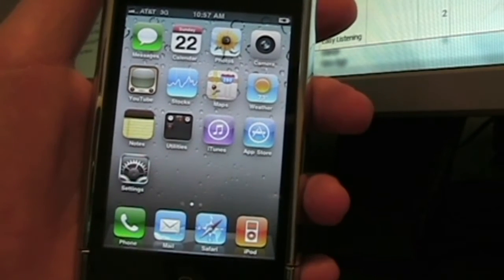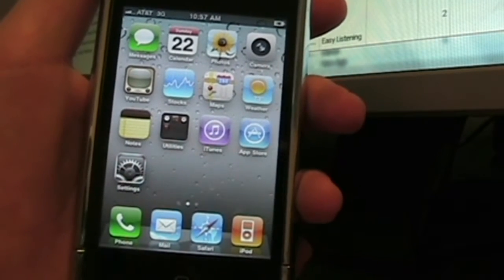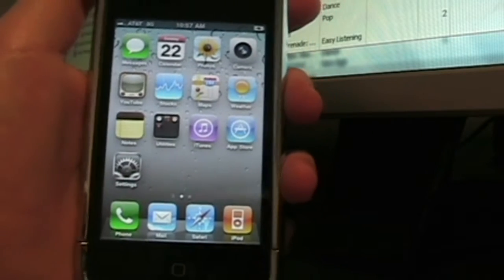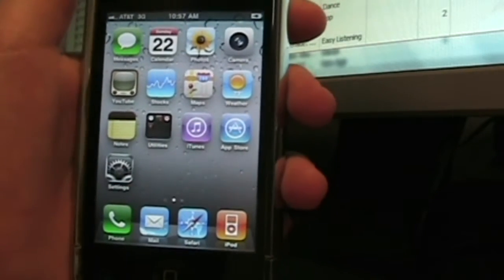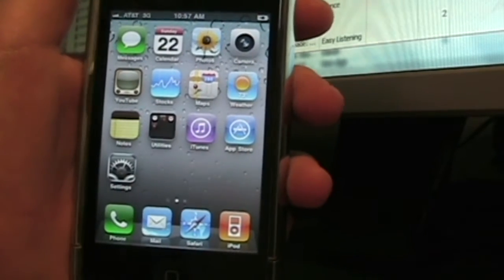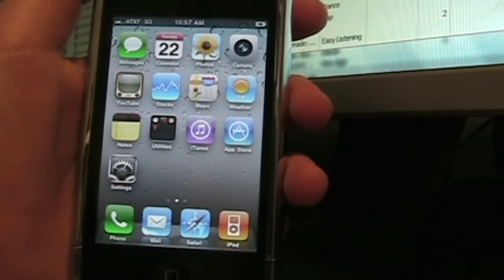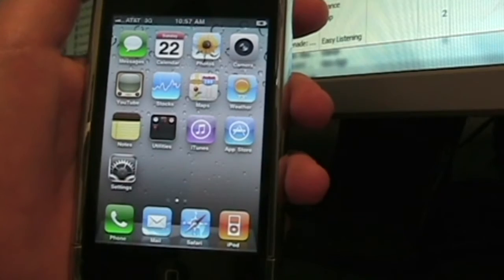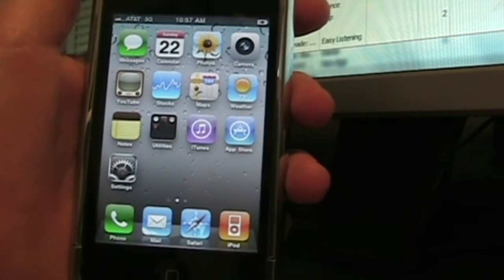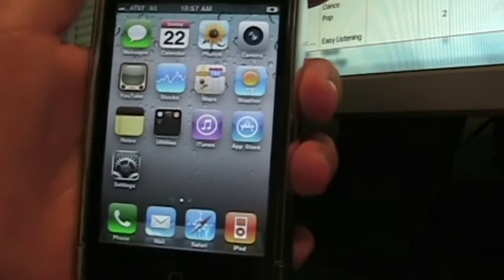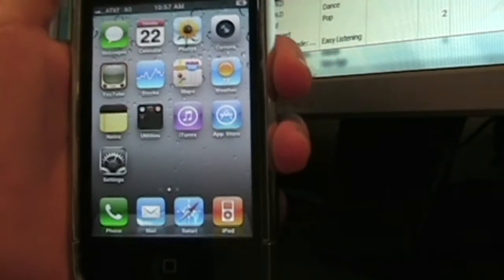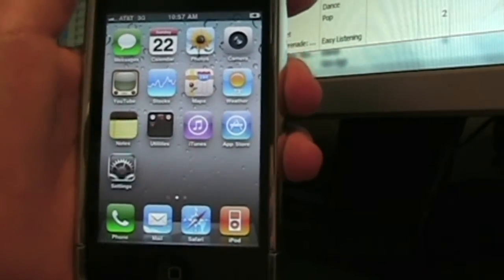Before I get started, I want to explain a few things to you guys. If you have an iPhone and you're planning to unlock it and you don't have an AT&T SIM card, I recommend buying a blank AT&T SIM card.